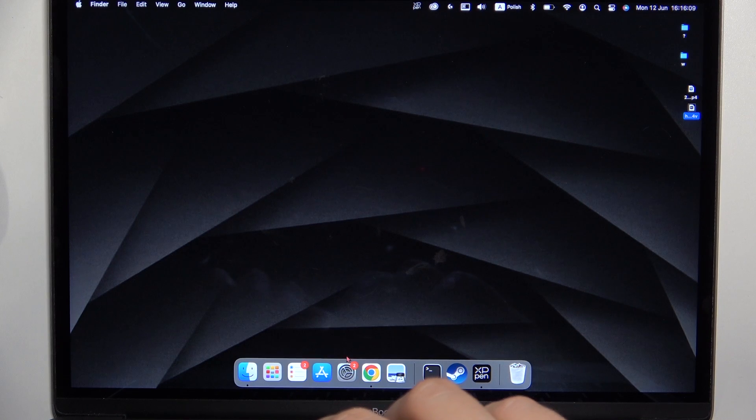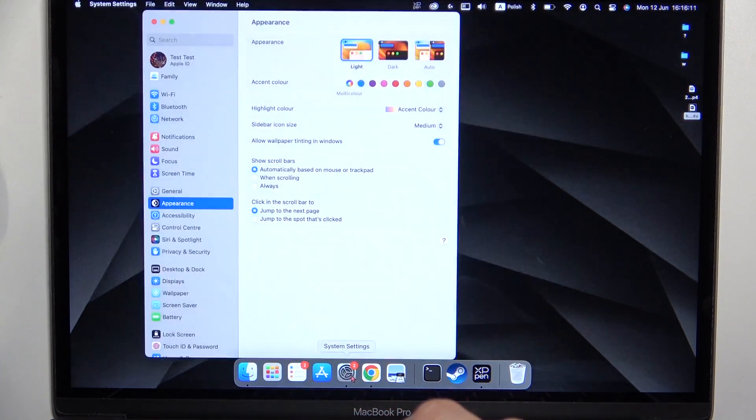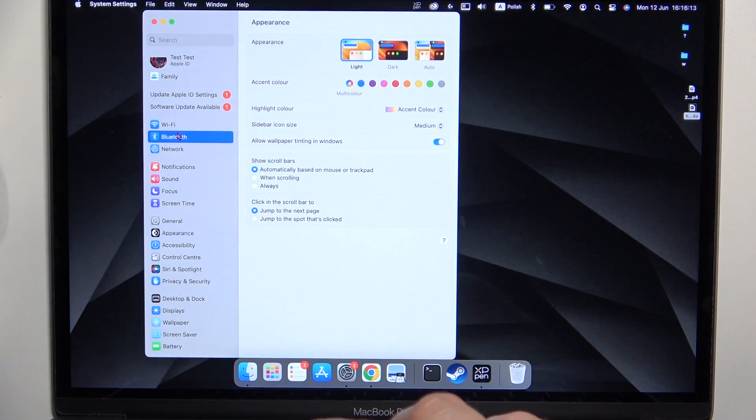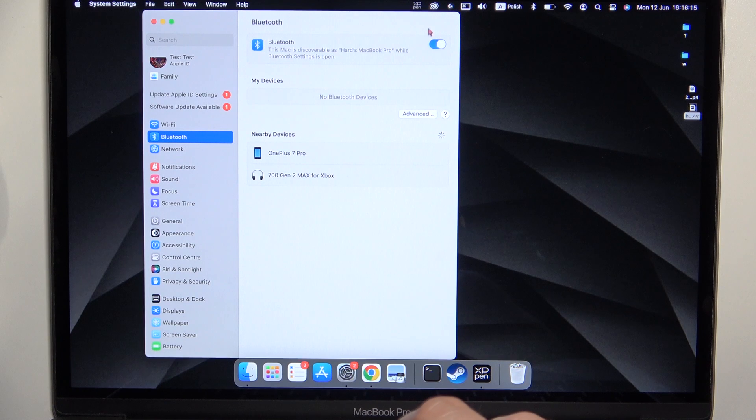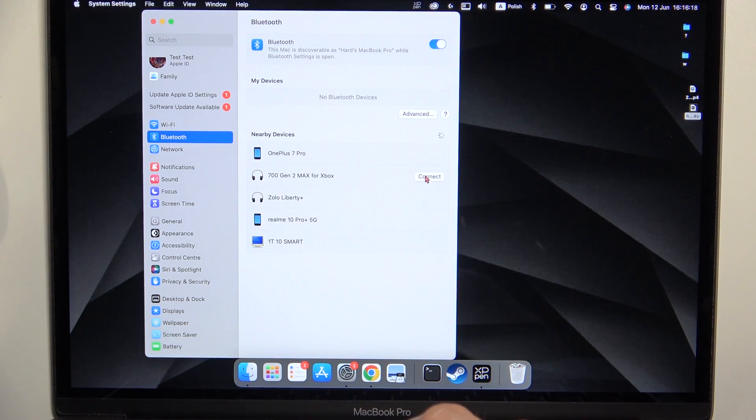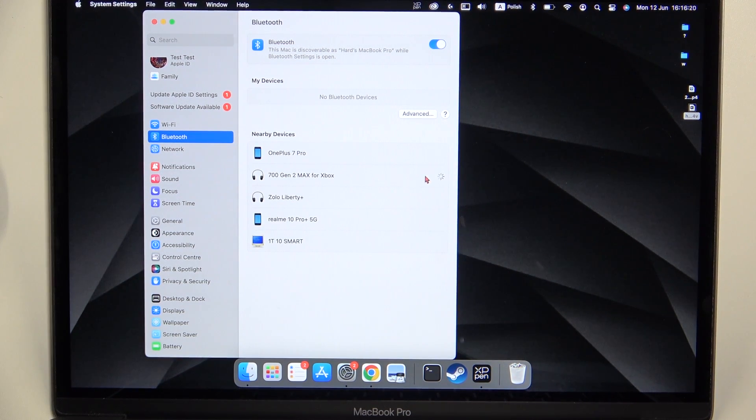Then simply go to the system settings, go to the Bluetooth, turn it on and select your 700th Gen 2nd Turtle headphones from the list.